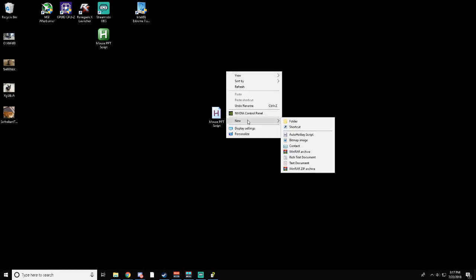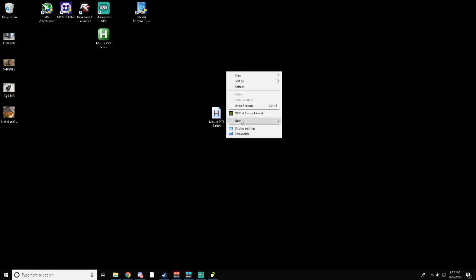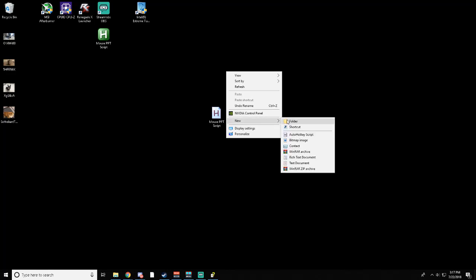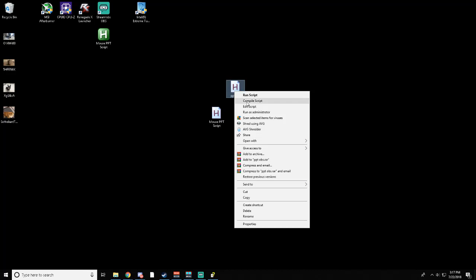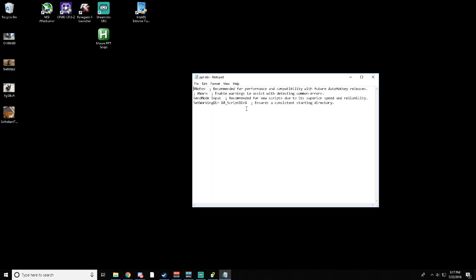Then, once you're installed, you can right-click your desktop, create a new AutoHotKey script, and you name it push-to-talk OBS, and you open that up, right-click, edit script. This is all relevant.